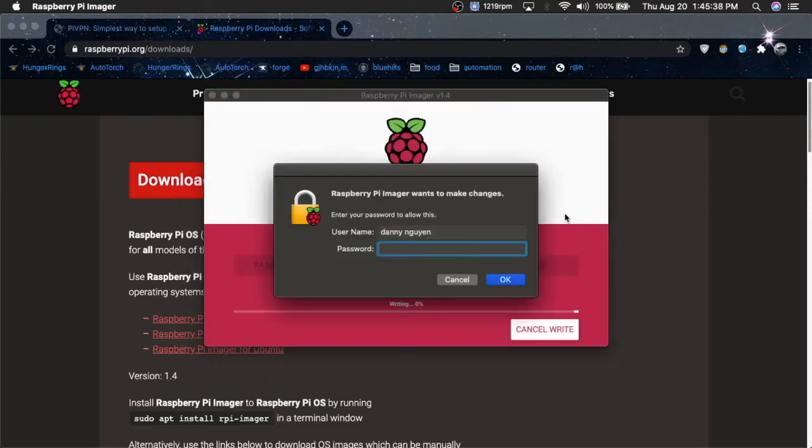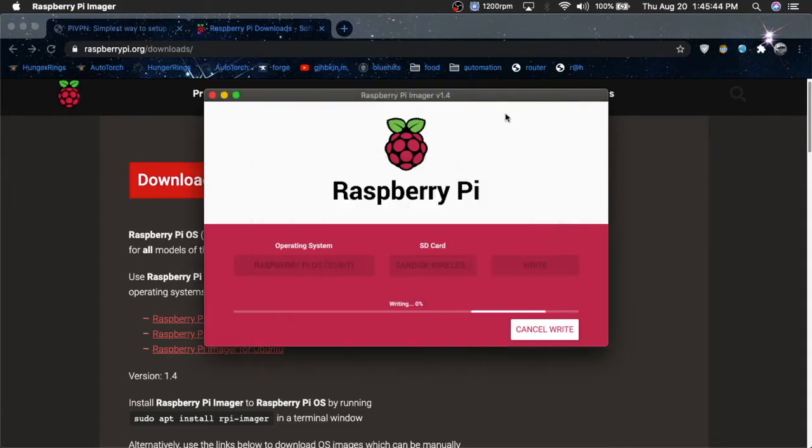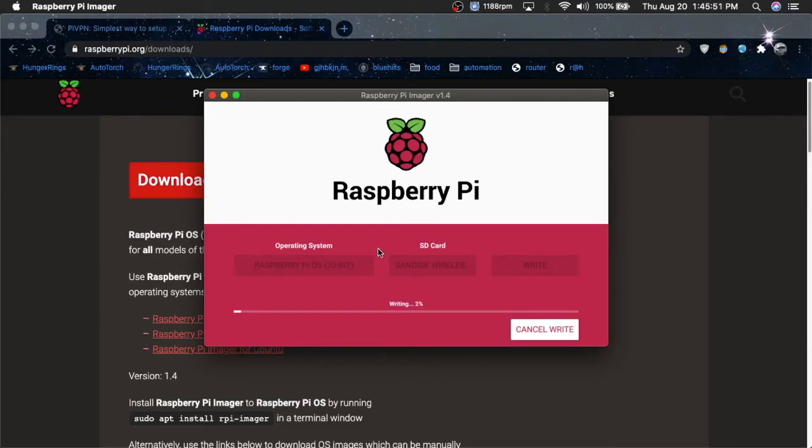And then on Mac OS, it wants you to insert your password, so I'll do that. And it's basically going to take a few minutes, and it's going to be writing the actual operating system onto the SD card, and I'll be back when it's finished.